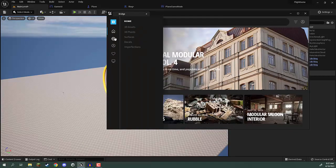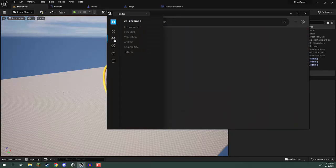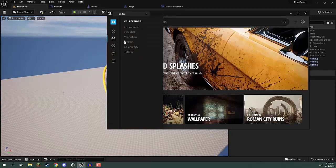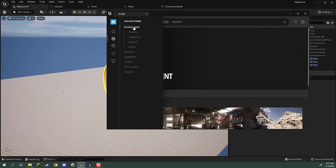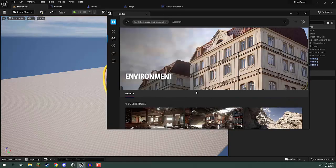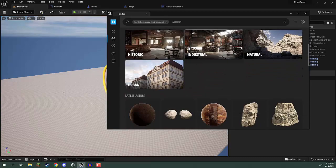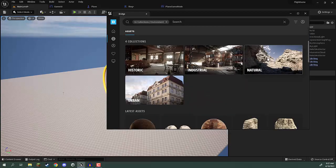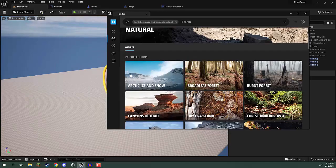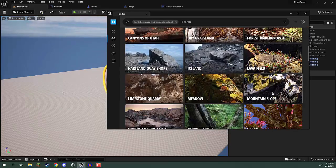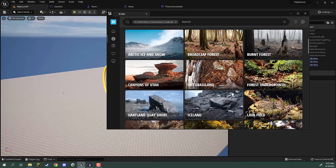On the left hand side you'll see there's a little planet. I'm going to click on it, click on Environment, and then we're going to go down and click on Natural. As you can see there are plenty of different environments we can choose from.